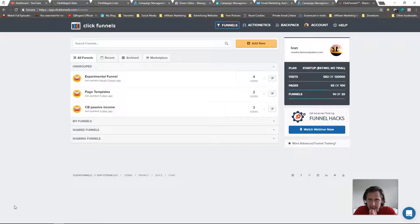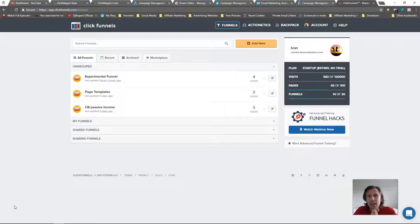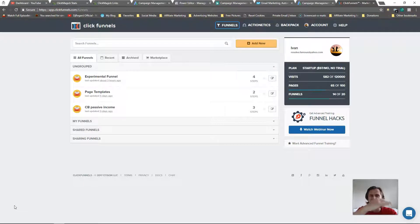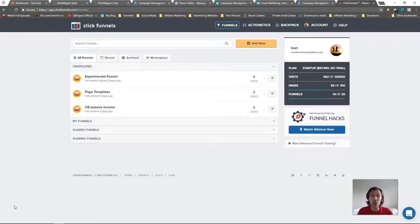One thing to keep in mind before we get started: ClickFunnels is really made for making funnels — it's ClickFunnels, not ClickBlog. Making blogs can get a bit tedious because, depending on your layout, you may need a separate page step for every different blog post you want to create.